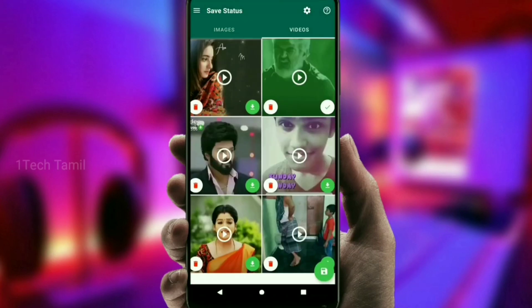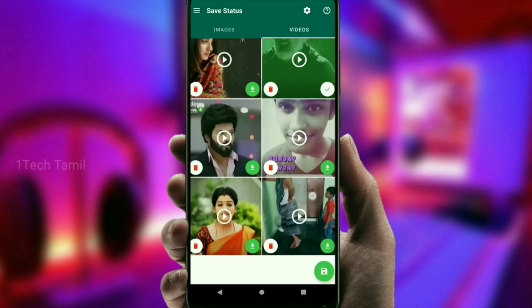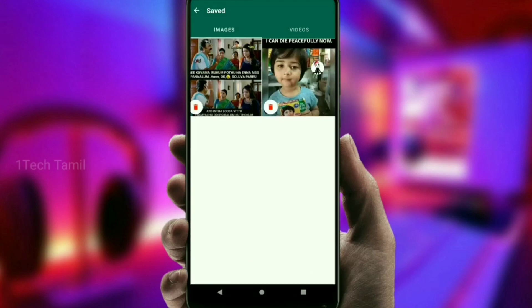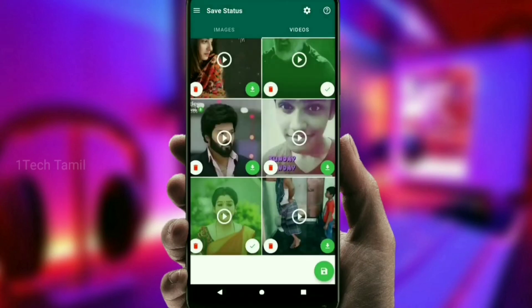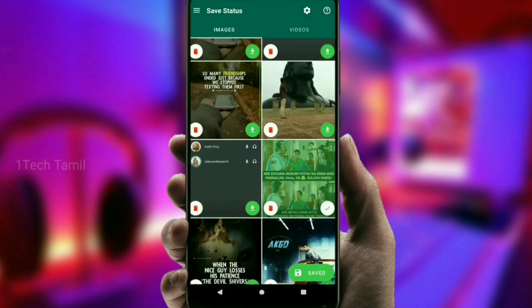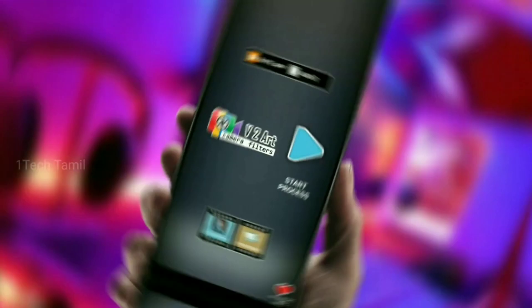Now, if you have a video like this, you can see all the videos that you have downloaded. Just click on the download icon, and click on the videos that you can use. You can try this application.